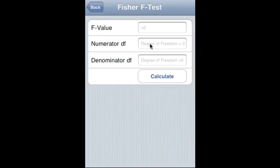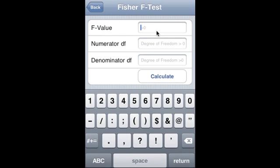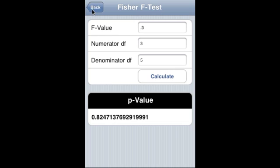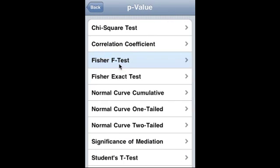Fisher F test: value is 0.3, degrees of freedom are 3 and 5, and that is the p-value.